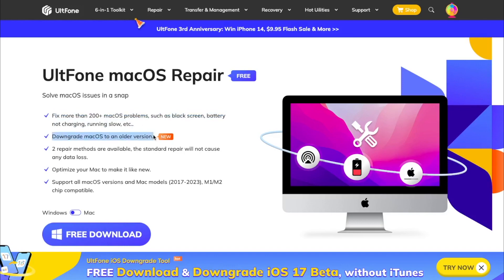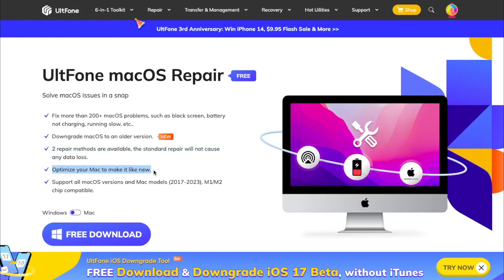Downgrade macOS to an older version. Two repair methods are available. The standard repair will not cause any data loss and optimize your Mac to make it like new. Supports all macOS versions and Mac models.